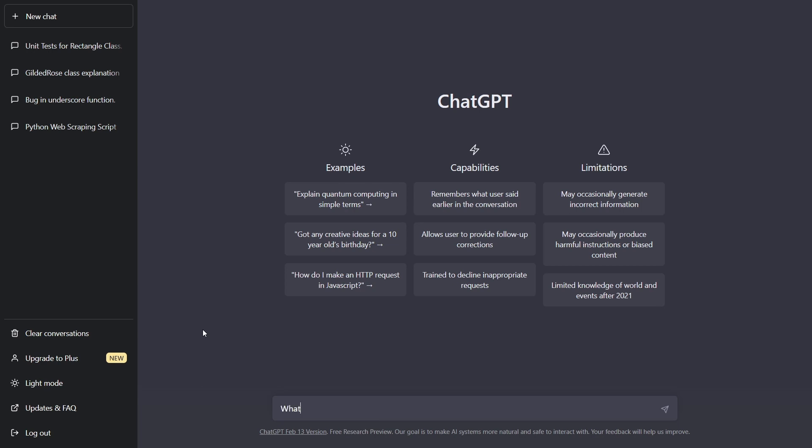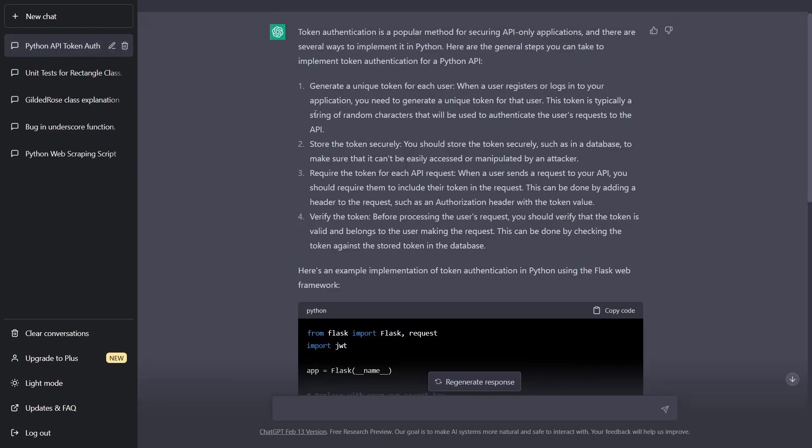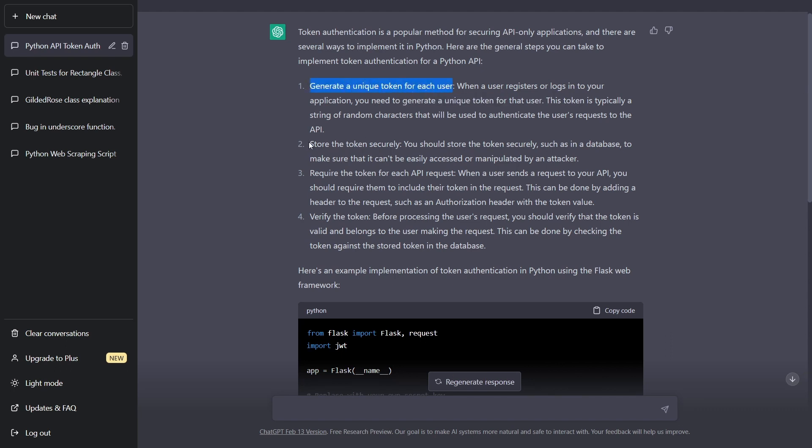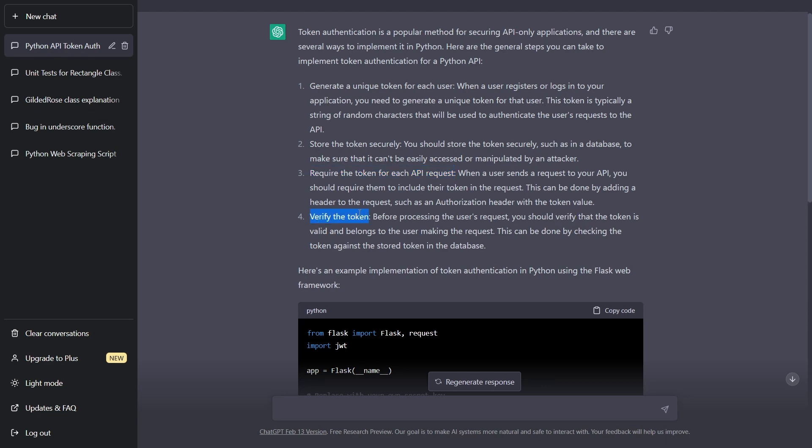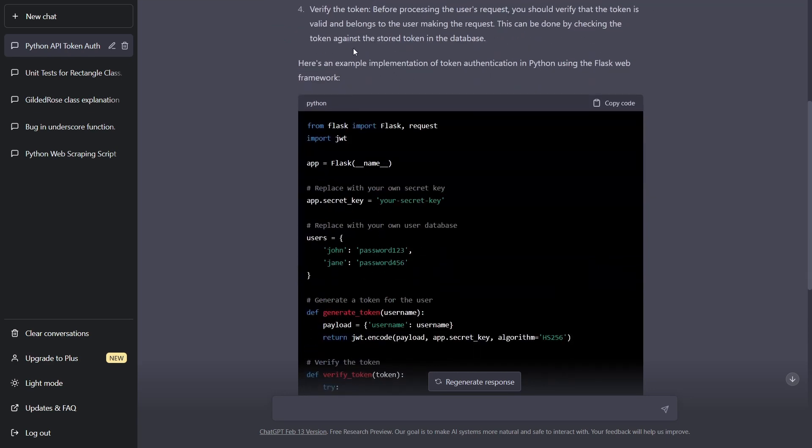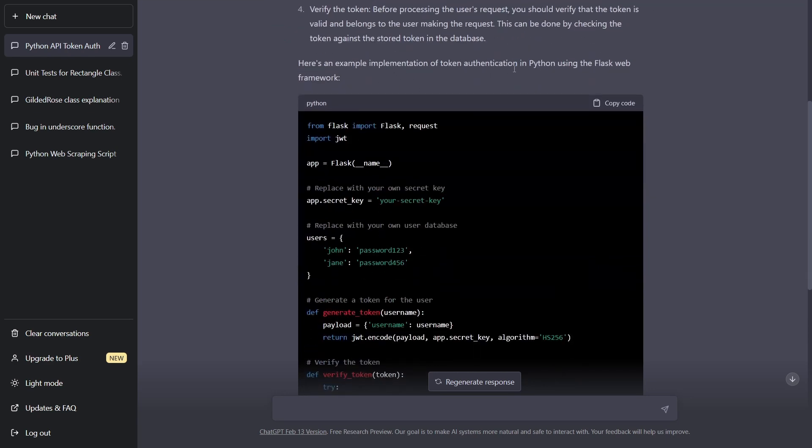So for example, what's the best way to do token authentication for a Python API only application? So you can see that it first of all gives an explanation and then it gives code even for how to do it. So it has generate a unique token for each user, store the token securely, require the token for each API request, verify the token. And here's an example using the Flask web framework.